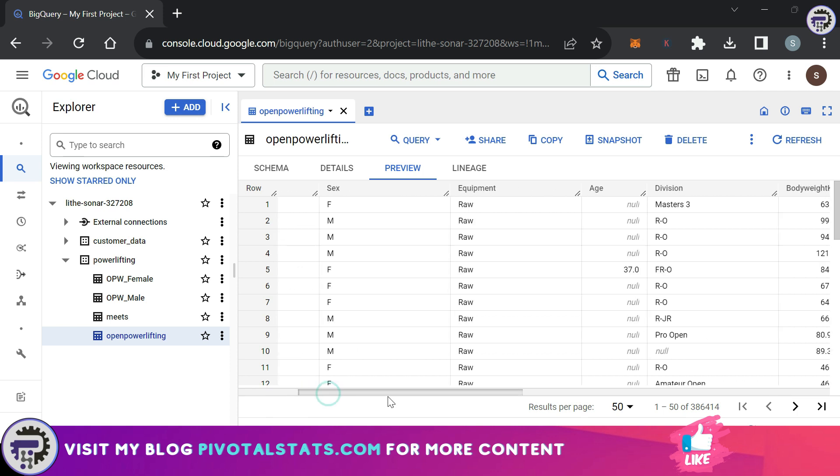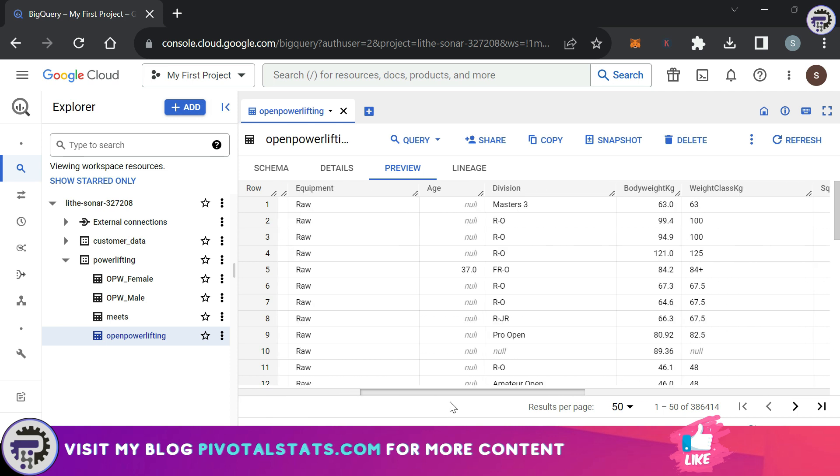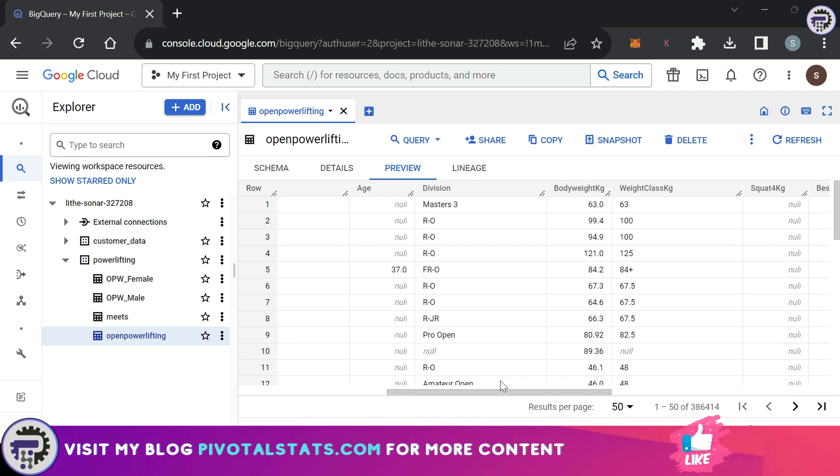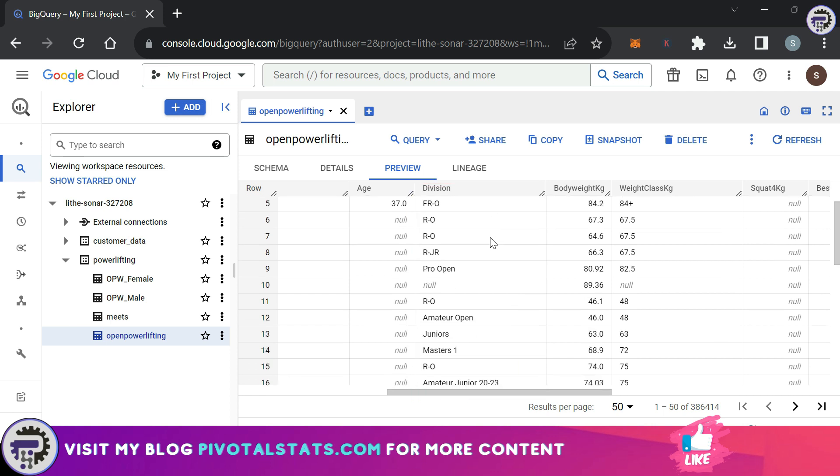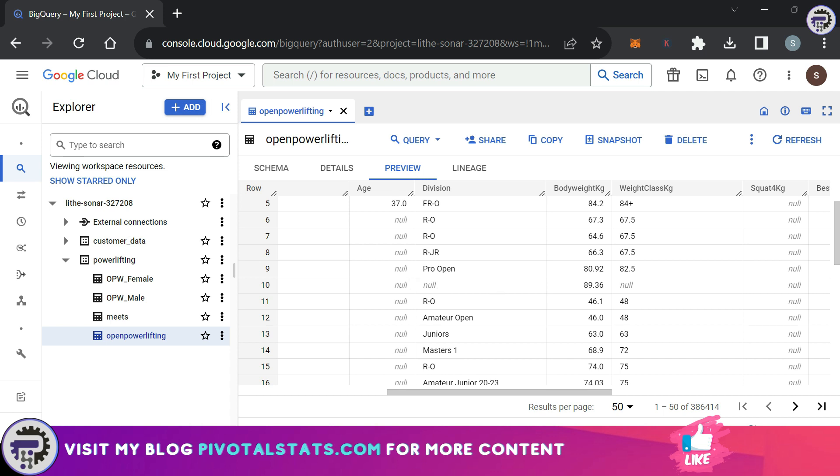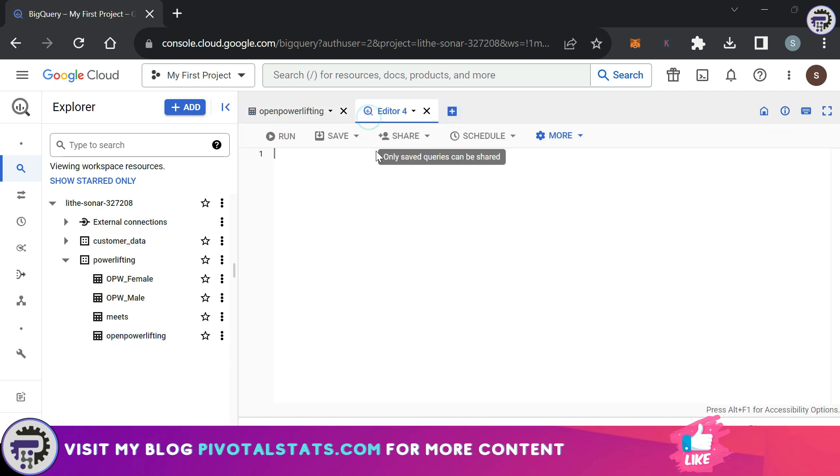In the Open Powerlifting data, we have a column here which says Division, and in the Division column I have a lot of values, but I also see one NULL value. From a data processing point of view, I don't want a NULL value to be shown in my Division column, so I need a way to change this value to something I prefer, let's say 'Not Applicable'.